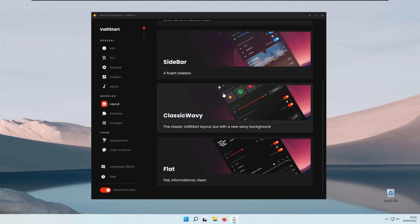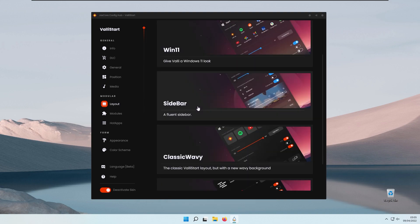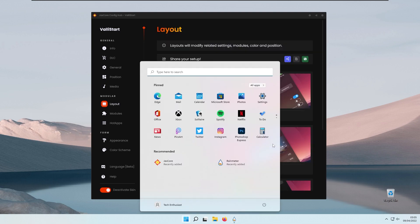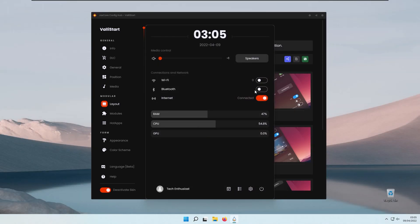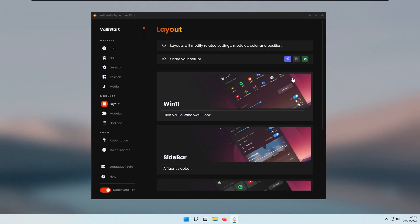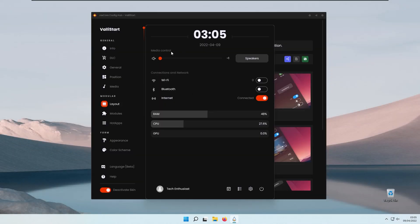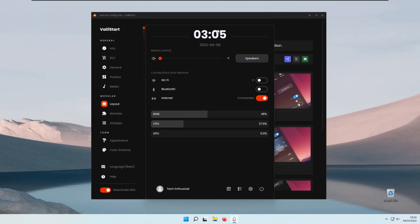If you enable the flat option and press the Windows key again, you can see the blur is enabled along with media controls. At the top you have the clock, connections and network, and also how many resources your system is currently using.